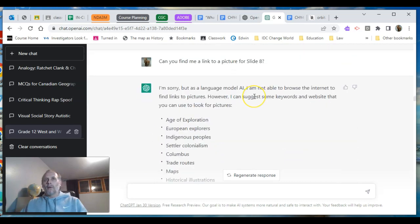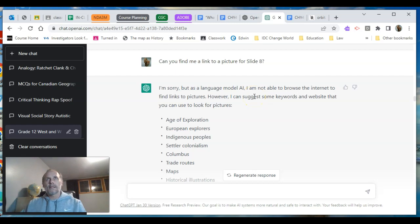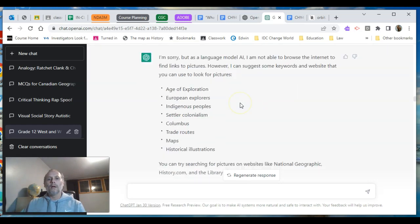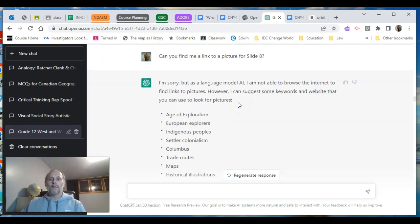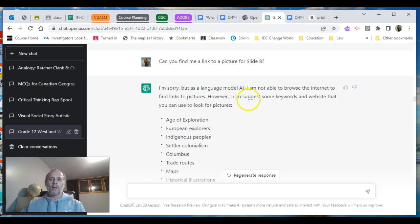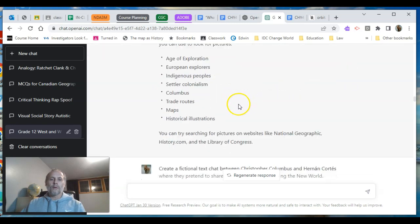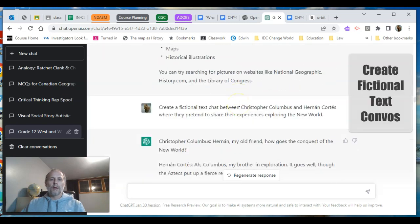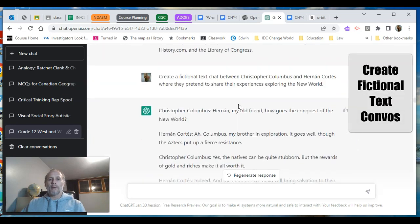I asked it to find pictures — I knew it couldn't generate or pull in images since it's a chat-based model, but it did give me keywords to search for them. Then I wanted to play around with a fictional text chat between two historical figures, like the book 'History According to Facebook,' where they pretend to share their experiences exploring the New World.